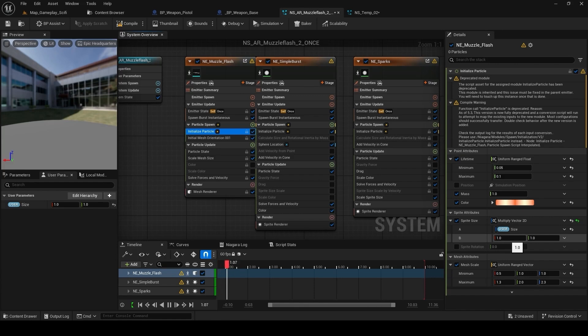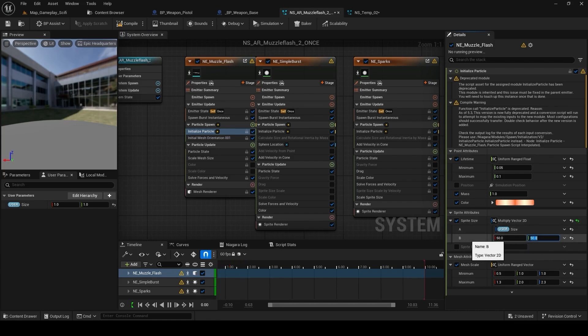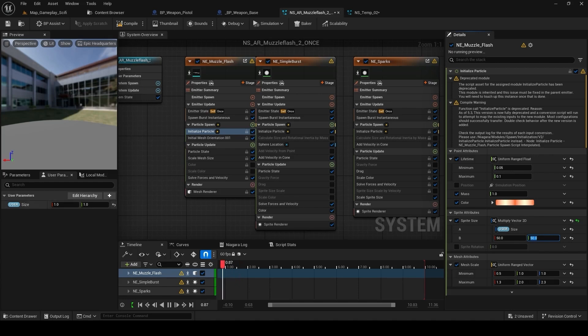So just note down the value before changing it because it will be resetting this value. So I know that this value was 50. So basically what we are doing is multiply by this value whatever the initial value was with our user parameter.